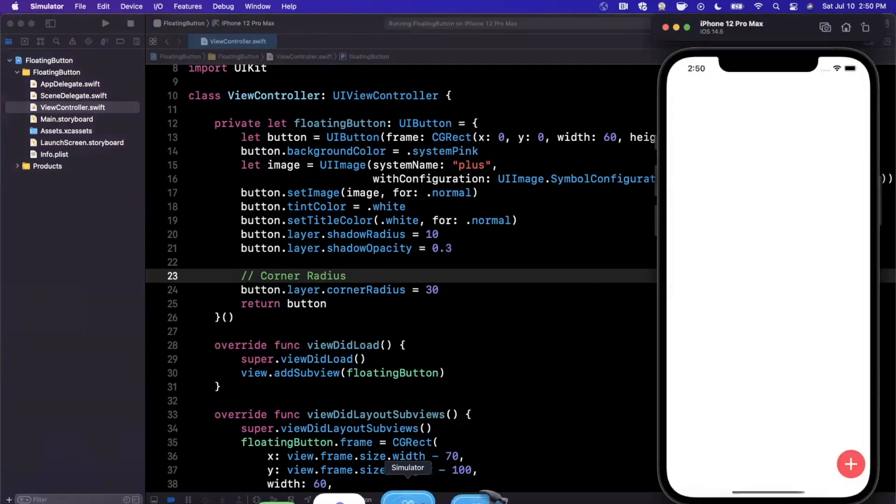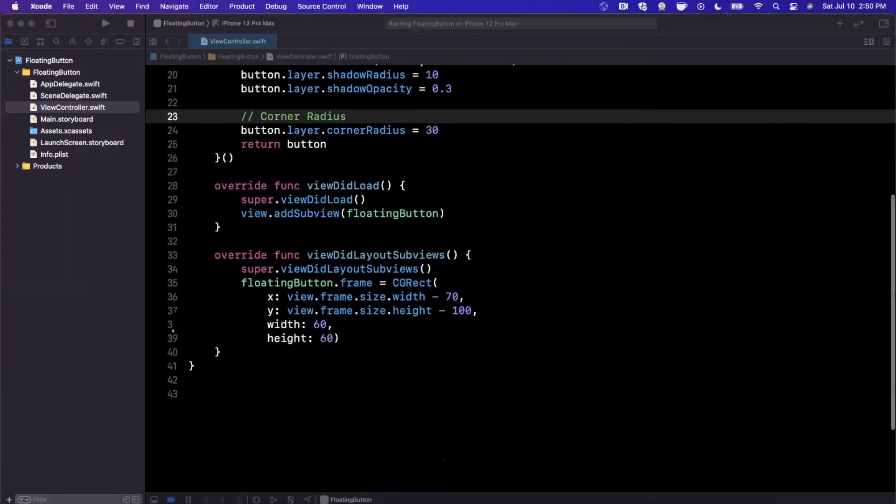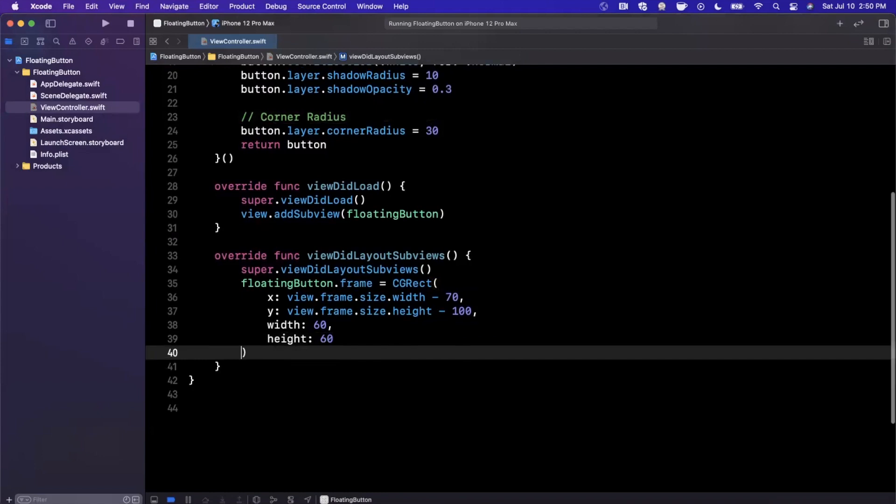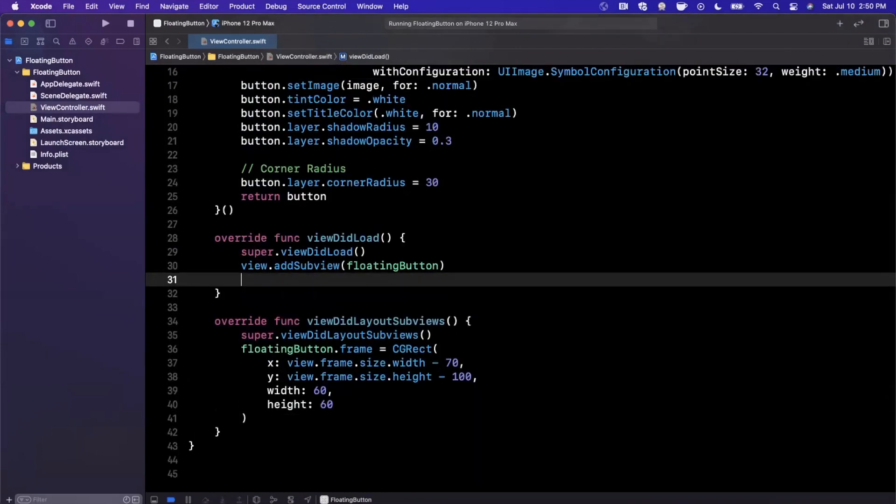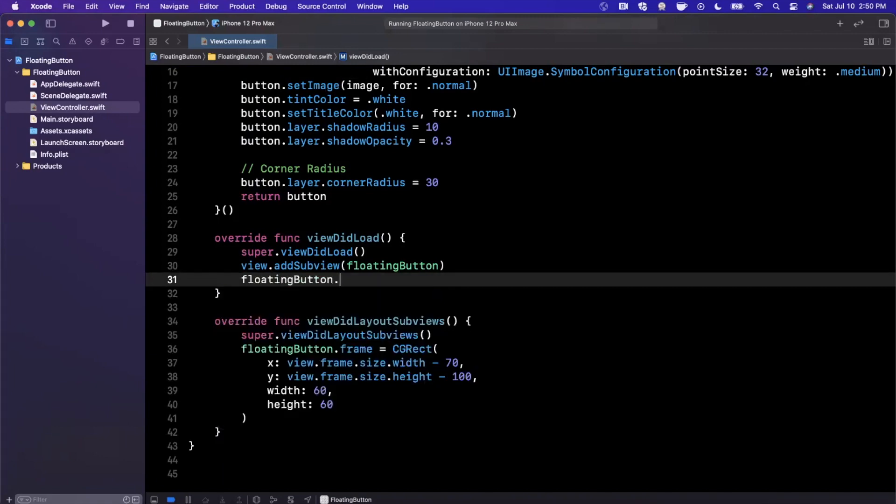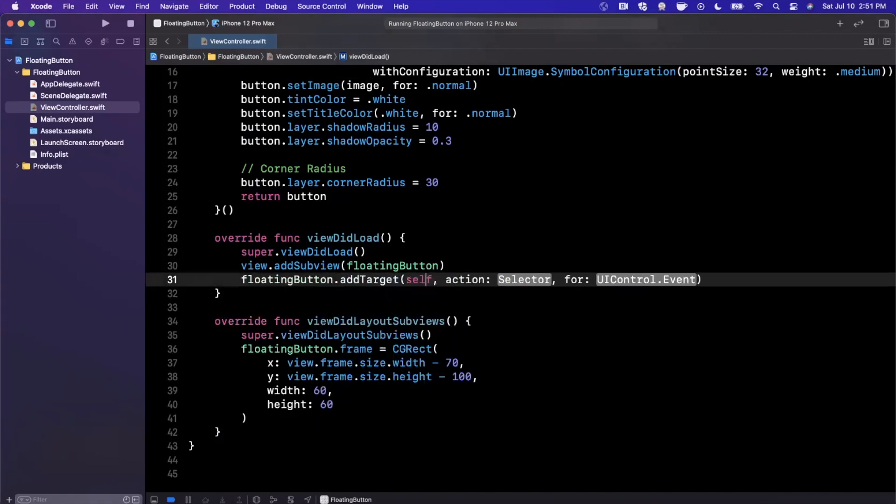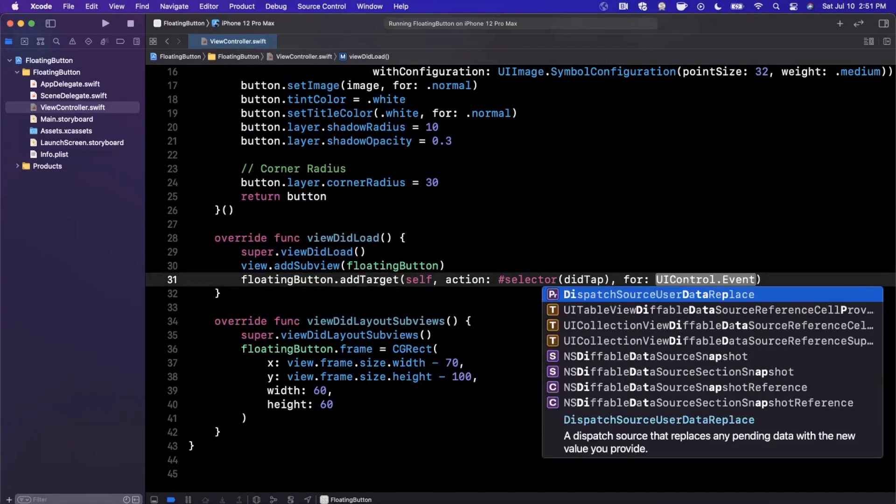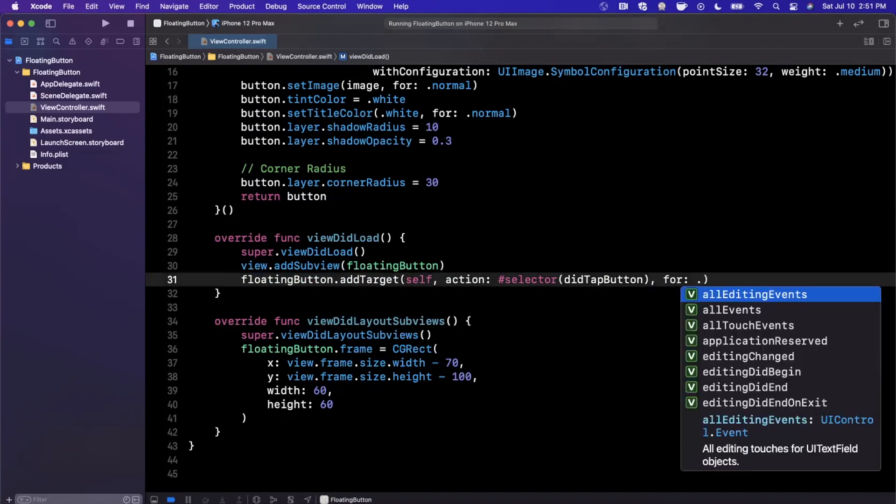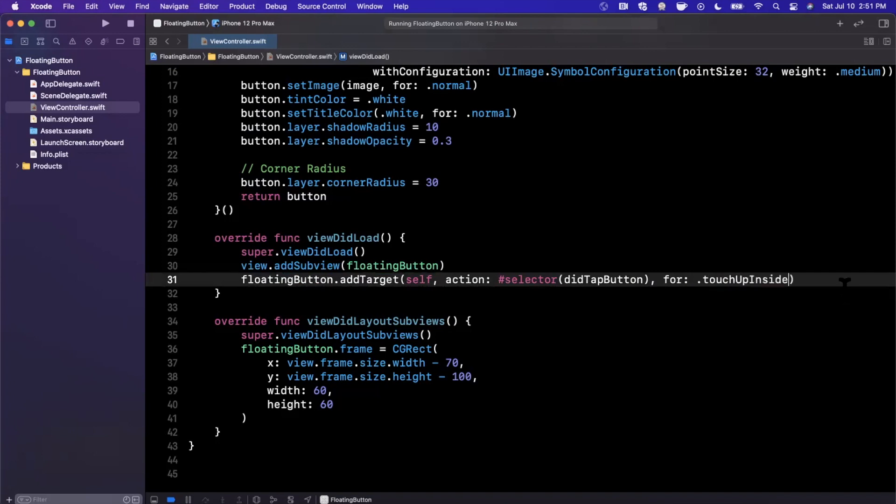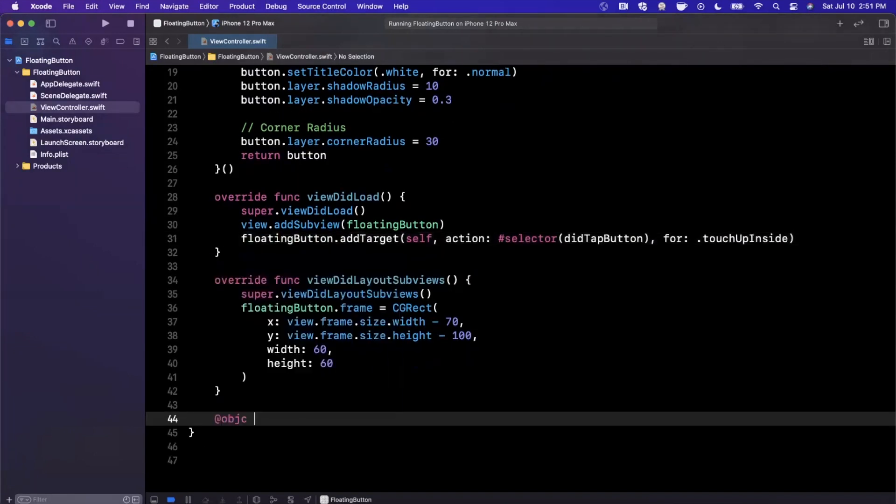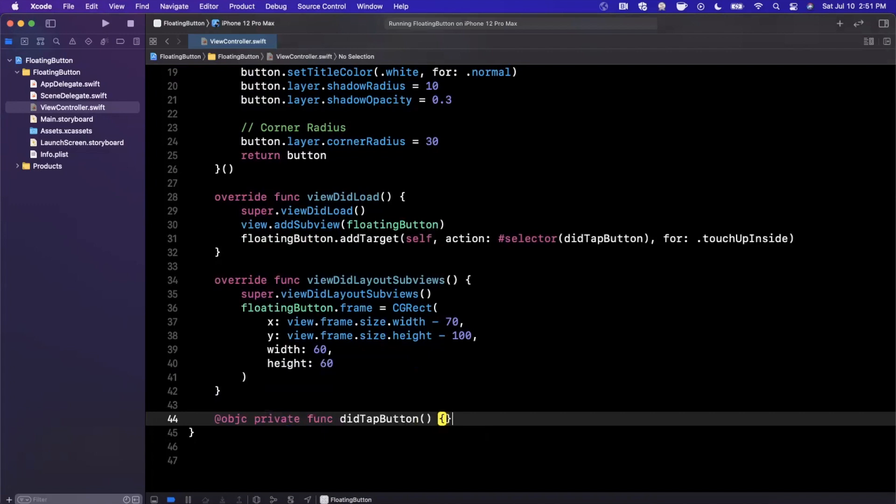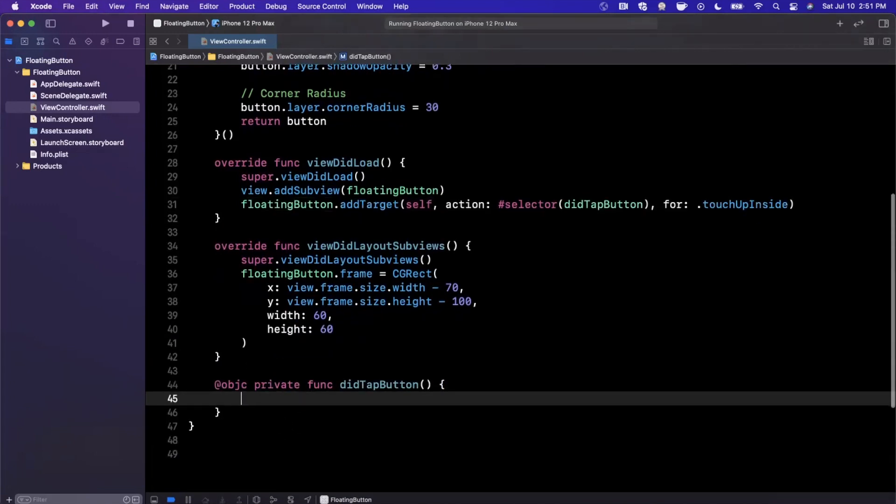So cool, so our button's looking pretty good. Let's go ahead and add an action to it and we shall wrap up. So at the end of the day, it's nothing more than a pretty standard button. So we can go ahead and say floatingActionButton.addTarget(self), we're going to go ahead and say this is didTapTheButton, and we're going to say this is for touchUpInside. I will go ahead and create that function here.